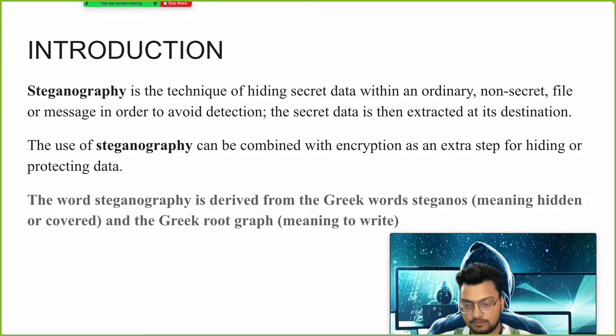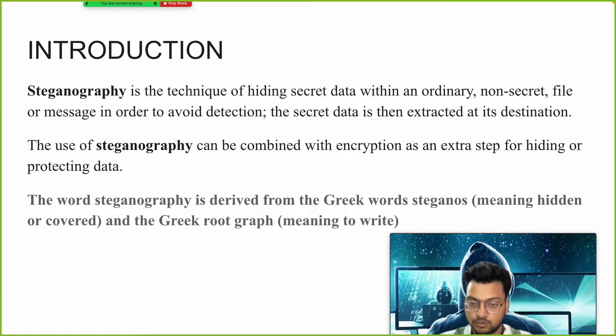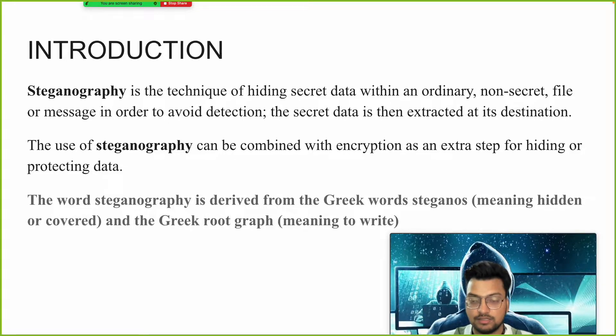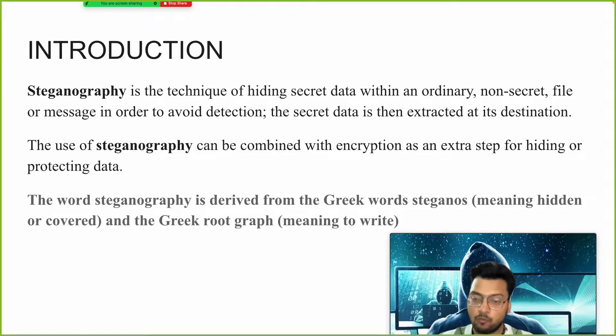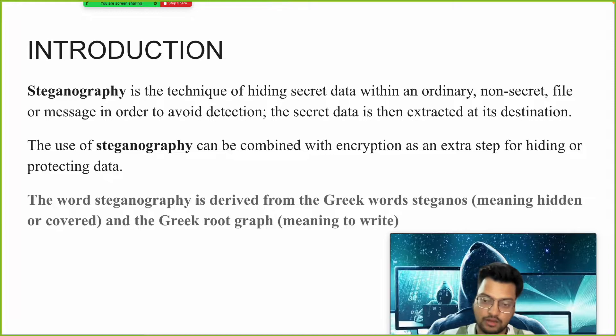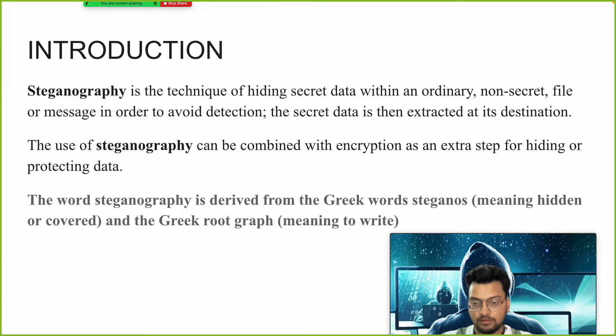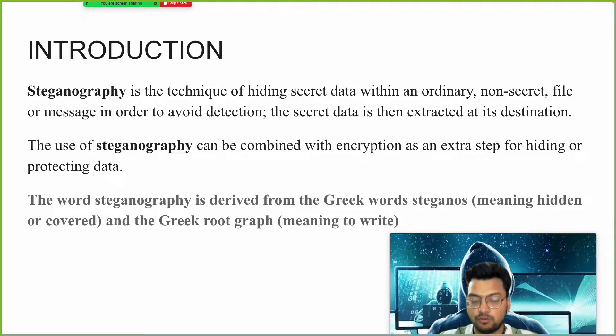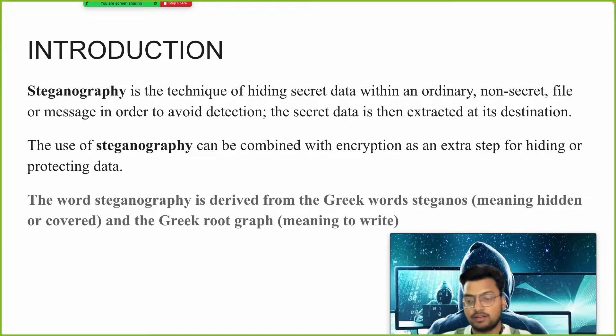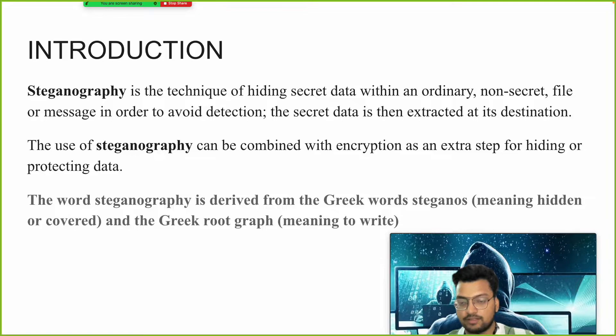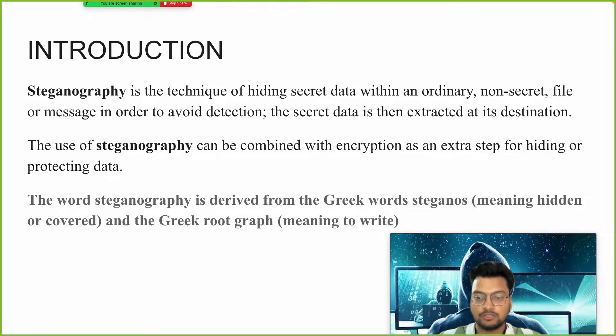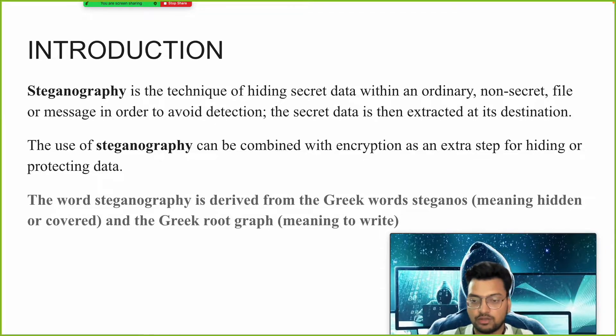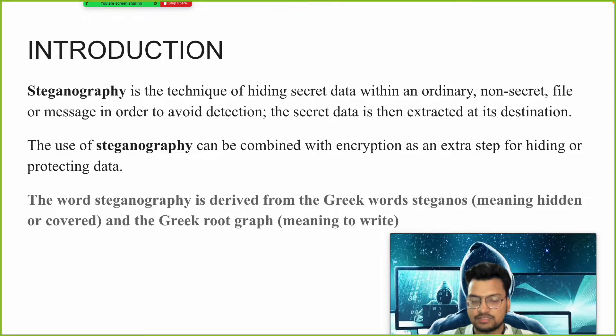In simple terms, you can say hiding of data is cryptography. But what happens in steganography? We are hiding data into data, or you can say we are hiding data into images, audio files, video files, and many different other data files.